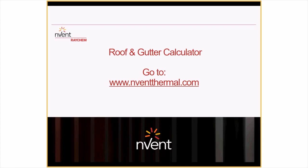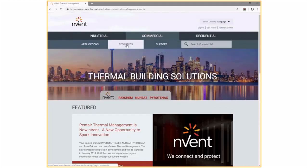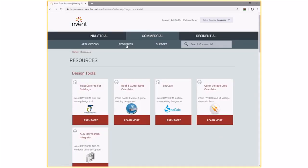With all the needed information from your customer, we're ready to use the online calculator found at www.nventthermal.com. Once the page loads, you'll see industrial, commercial, and residential tabs. The Raychem Roof and Gutter De-icing Calculator is found under the commercial tab. Under the resources tab is where you find all online calculators, including the Roof and Gutter Calculator, TraceCalc Pro for Buildings, and SnowCalc. Today we're using the Roof and Gutter De-icing Calculator.